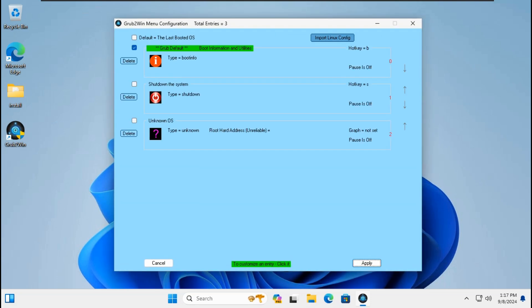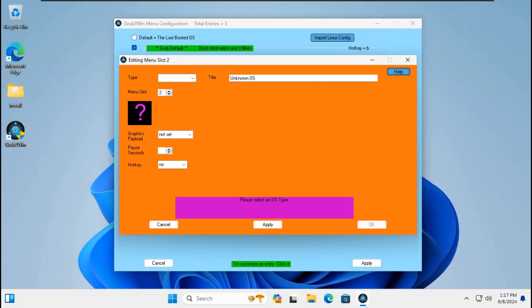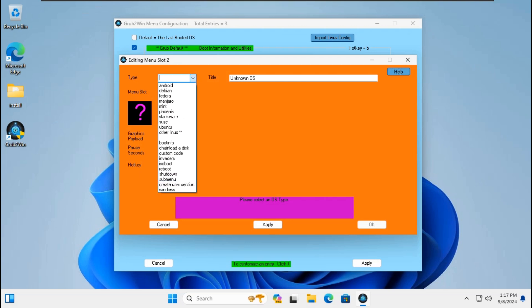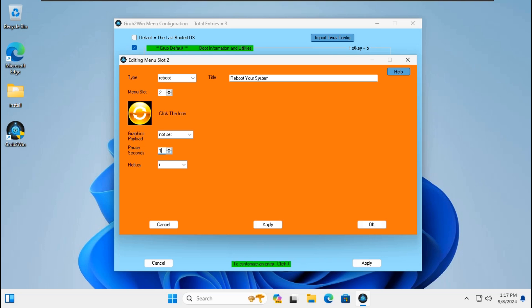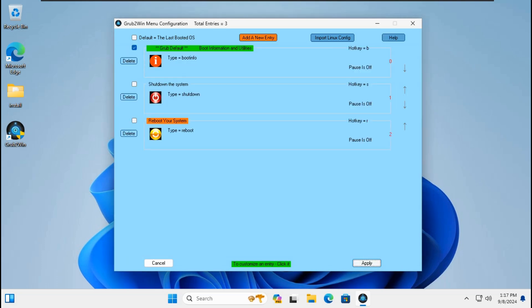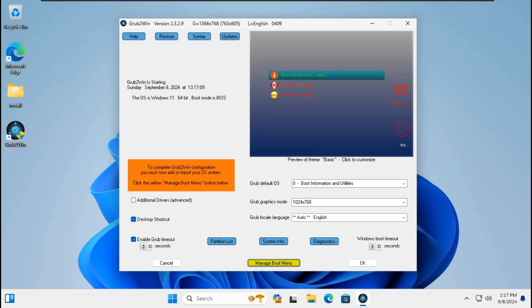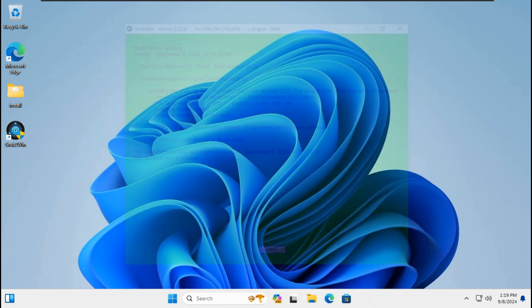Click 'Manage Boot Menu', click 'Add a new entry'. Go to type, choose Reboot, change pause seconds to zero. Click OK, click OK, click Apply. Still need to set up the default boot for Grub2Win MBR. We will test it on Windows 11 23H2 MBR BIOS mode. Click OK to save settings, click Close.